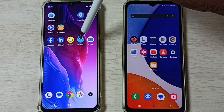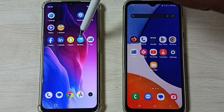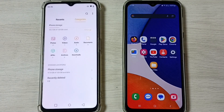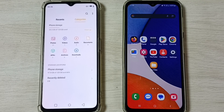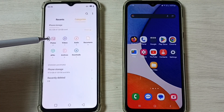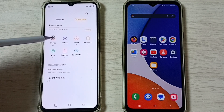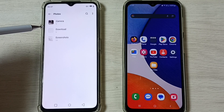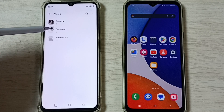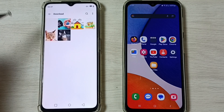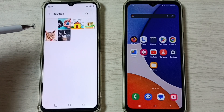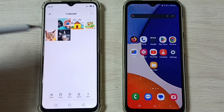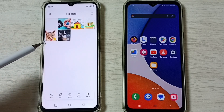First, on the Realme mobile phone, I am going to open the File Manager app, then tap on Photos, then tap on Download. Let me select one image — I am going to select this image to transfer.